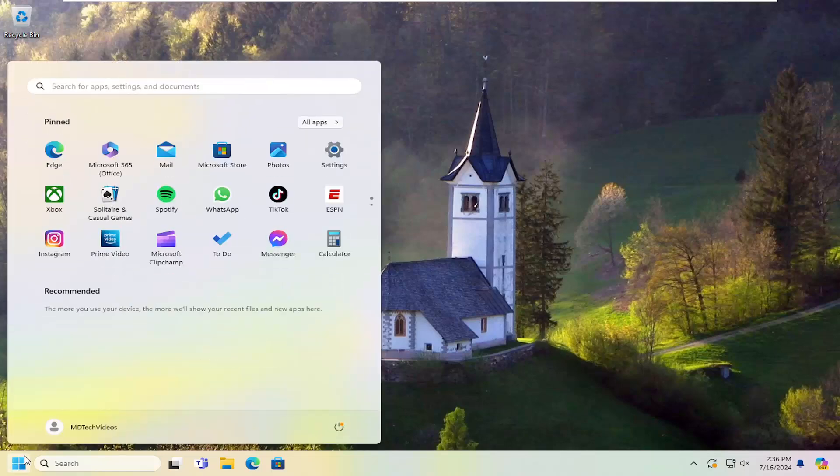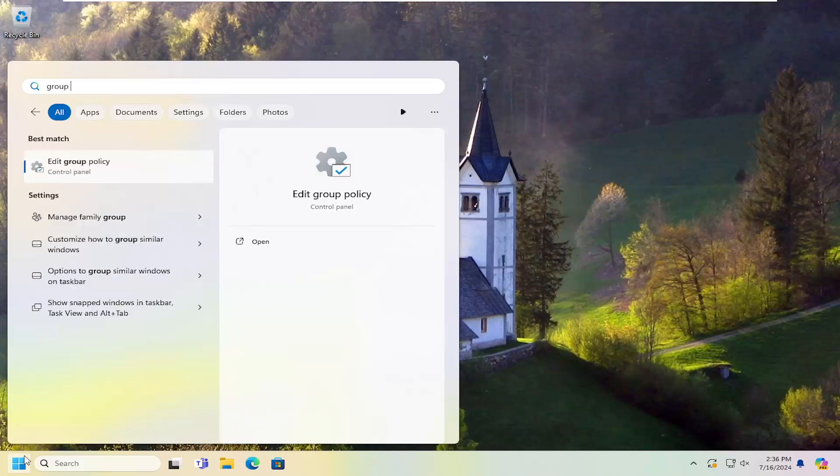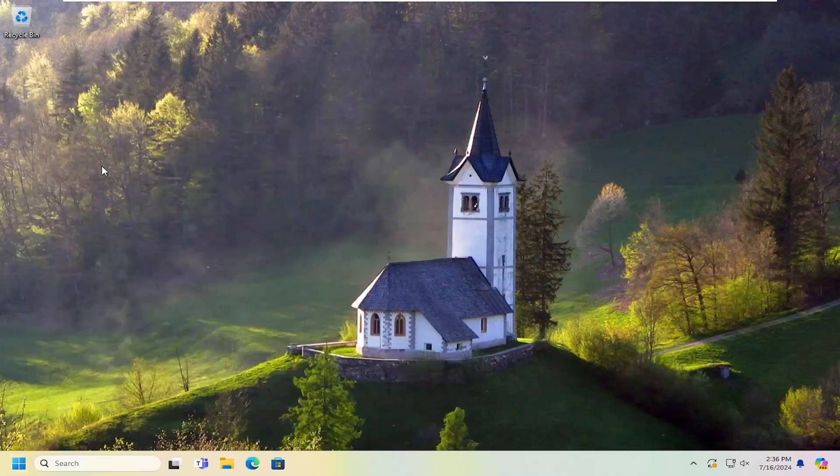All you have to do is open up the search menu and search for group policy. The best match will come back with edit group policy. Go ahead and open that up.